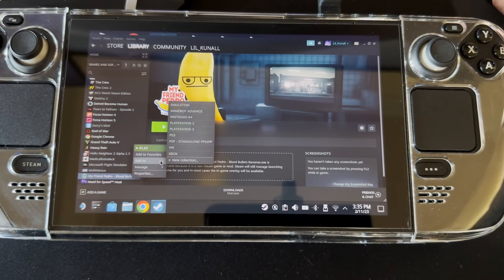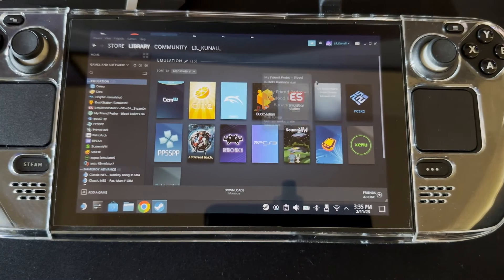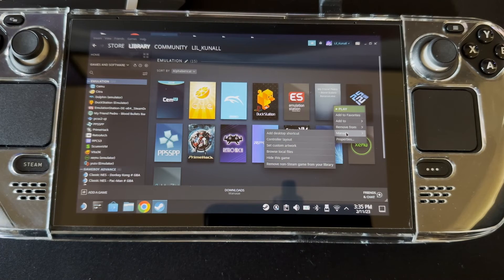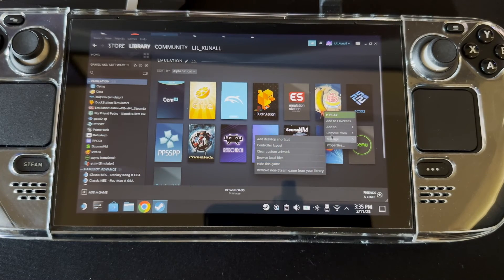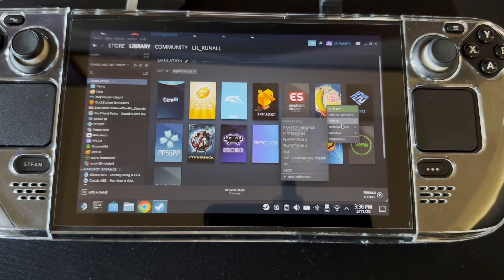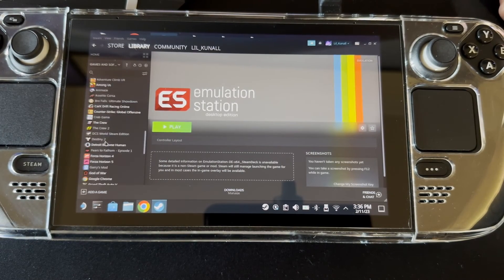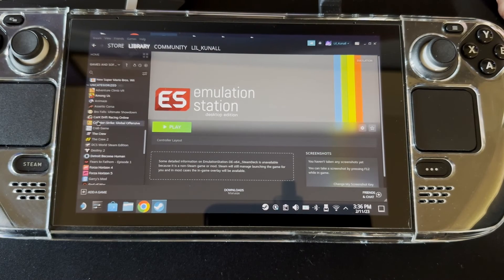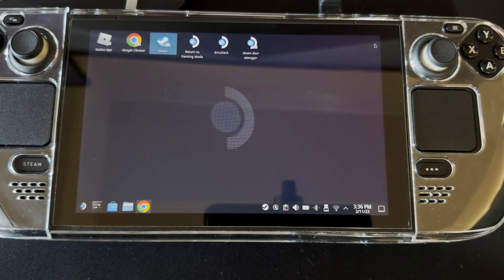Now the banner is a little different. Go to Manage and Add to a collection — we'll add it to Emulation temporarily so we can view the banner. As you can see, the Pedro banner doesn't look great yet. Go to Manage, Set Custom Artwork, find pedro banner, and press Open. There we go. Now go to Manage, Add To, and remove it from Emulation. Click on something else, then find My Friend Pedro in your library to confirm everything worked — as you can see, it has.